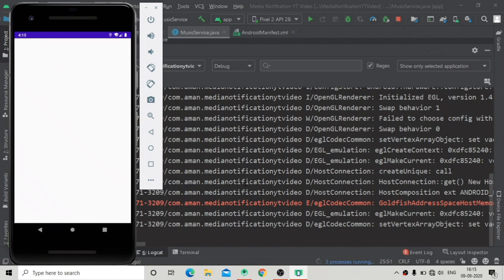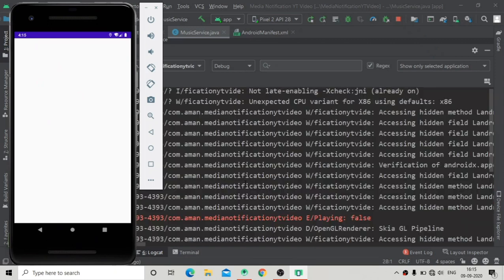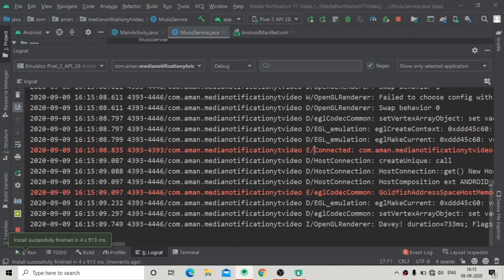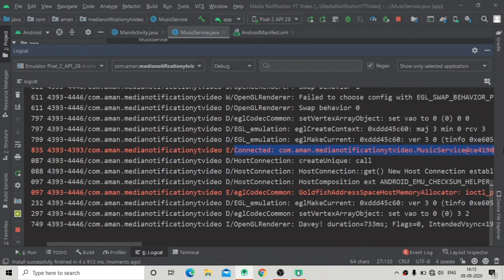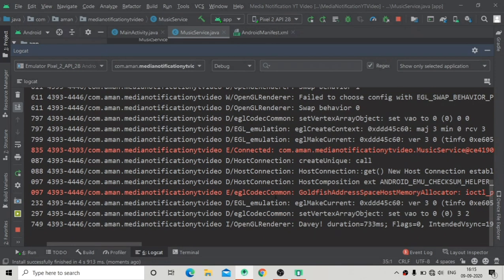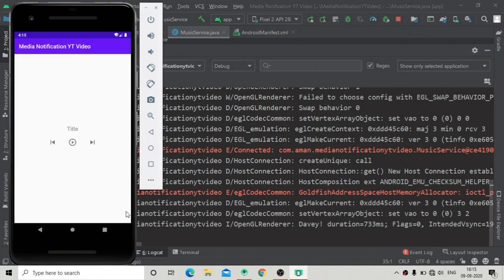After adding the service to the manifest, let's run the app. The app installed successfully, now launching, and you can see the logcat is saying 'connected' and appending the MusicService instance — com.myname.medianotificationvideo.MusicService.